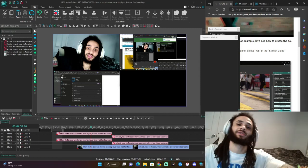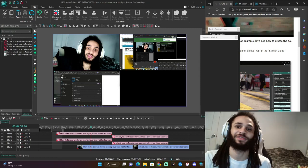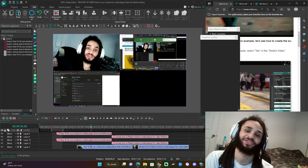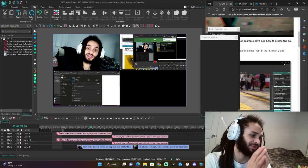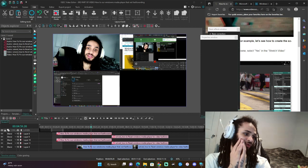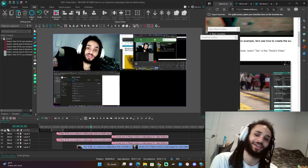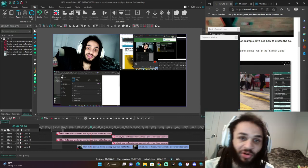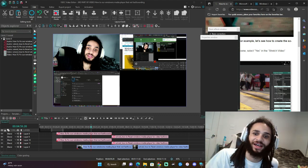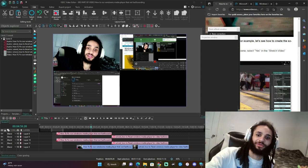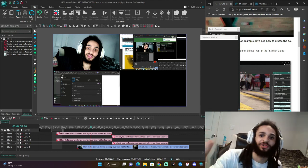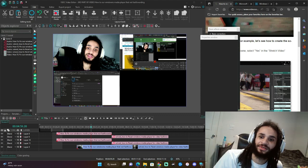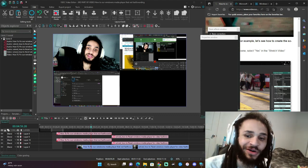What is up guys? Today we have an absolute banger. What we're going to be showing you today is how to fix Windows Media Player that is not fast-forwarding. A common problem I came across was as I was using it and pulled stuff up for a video — it just wasn't working for me. It wouldn't fast forward and rewind.